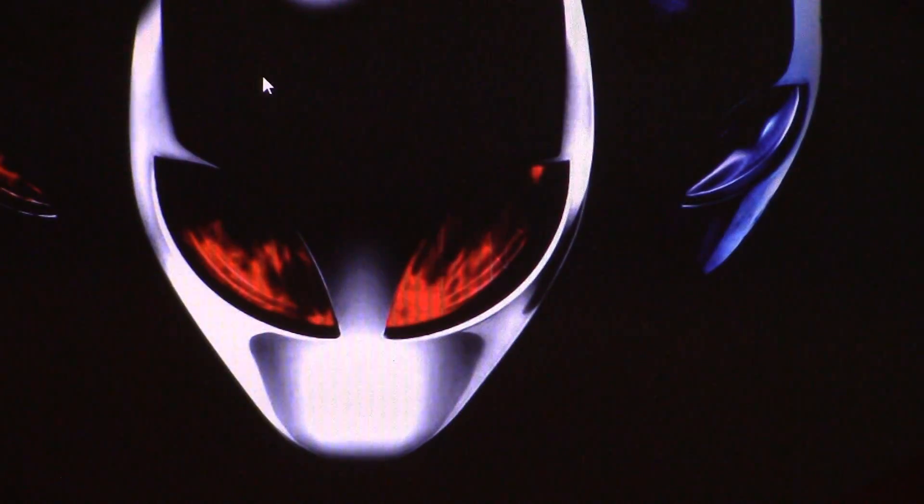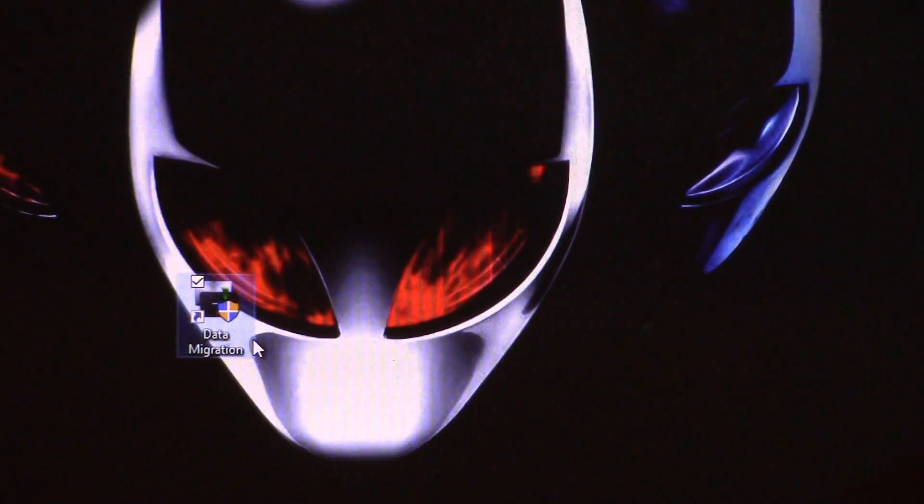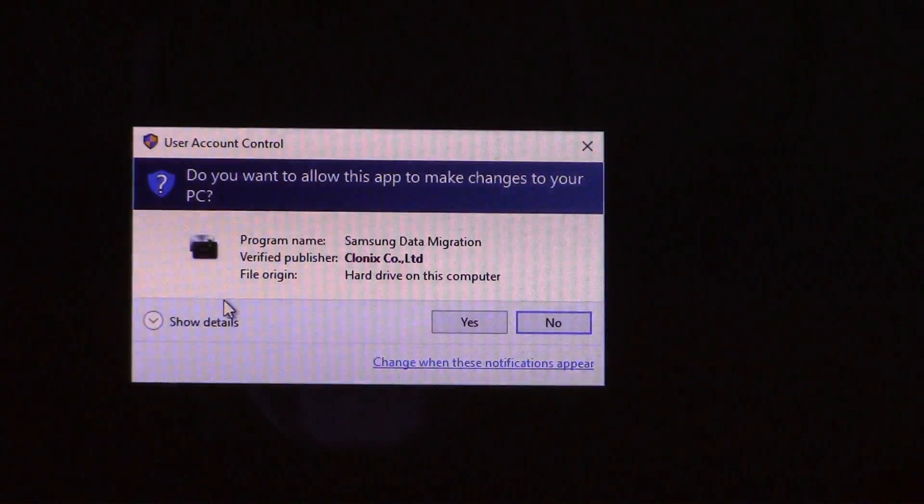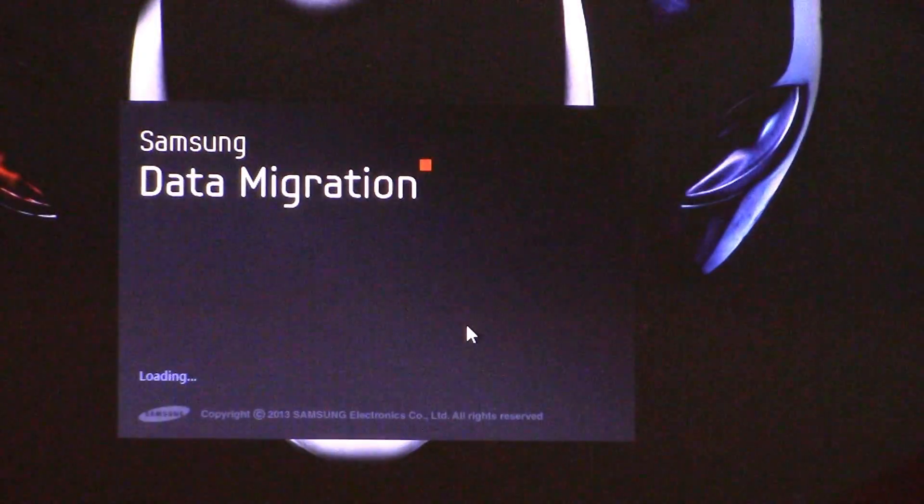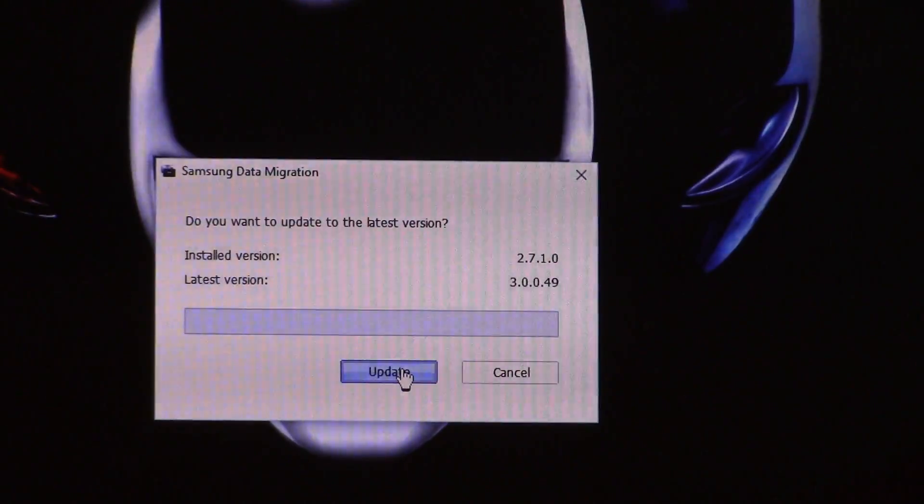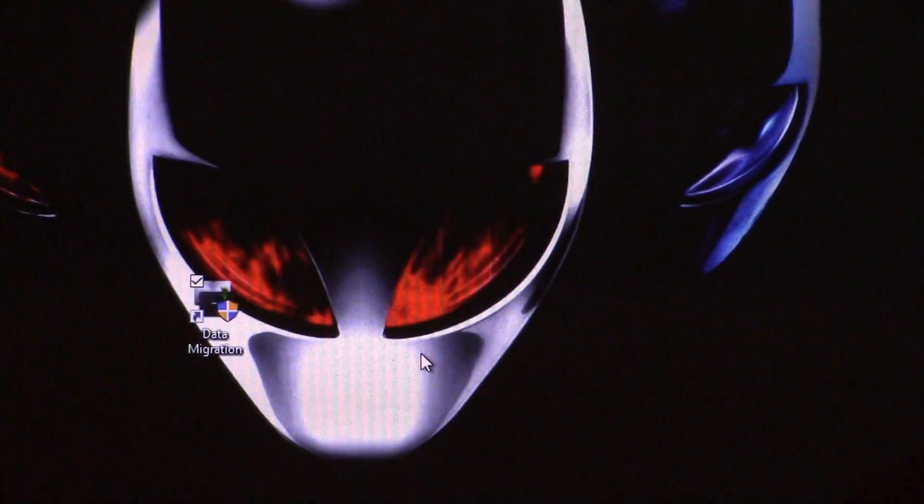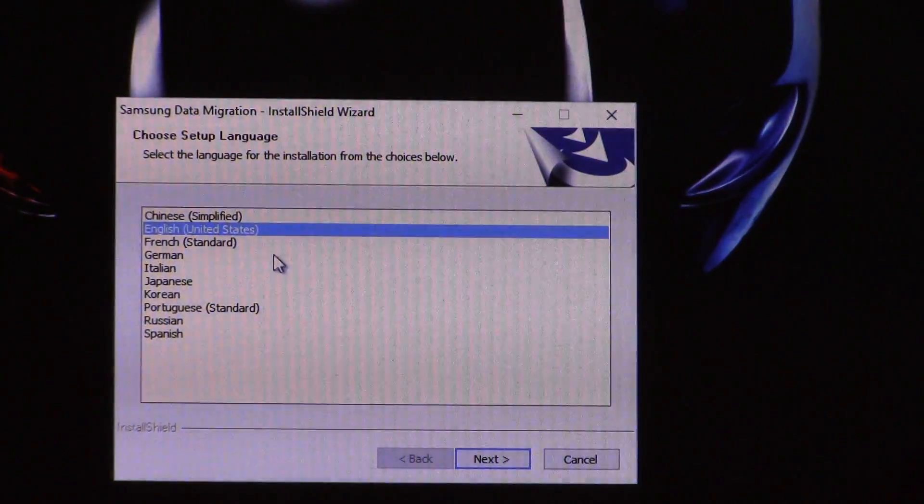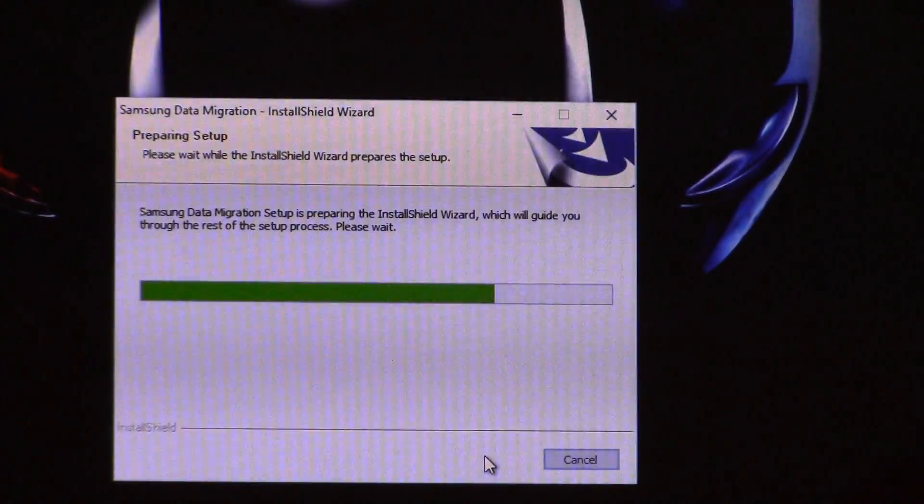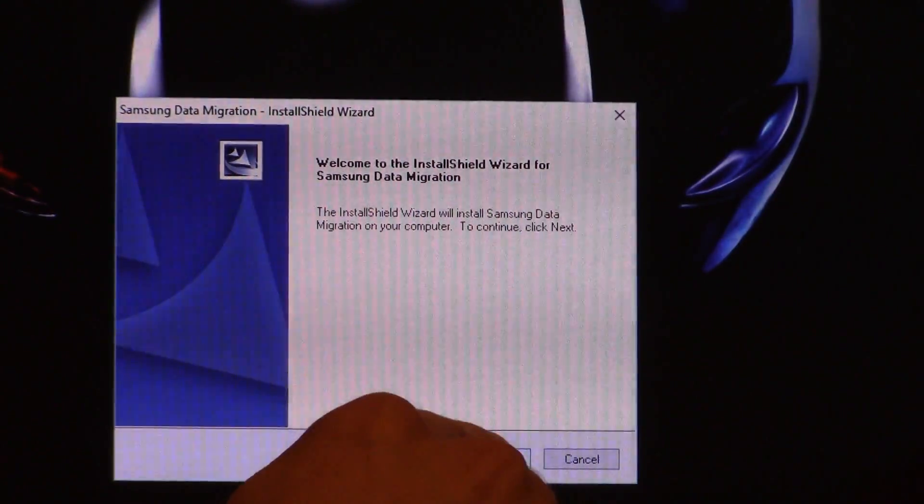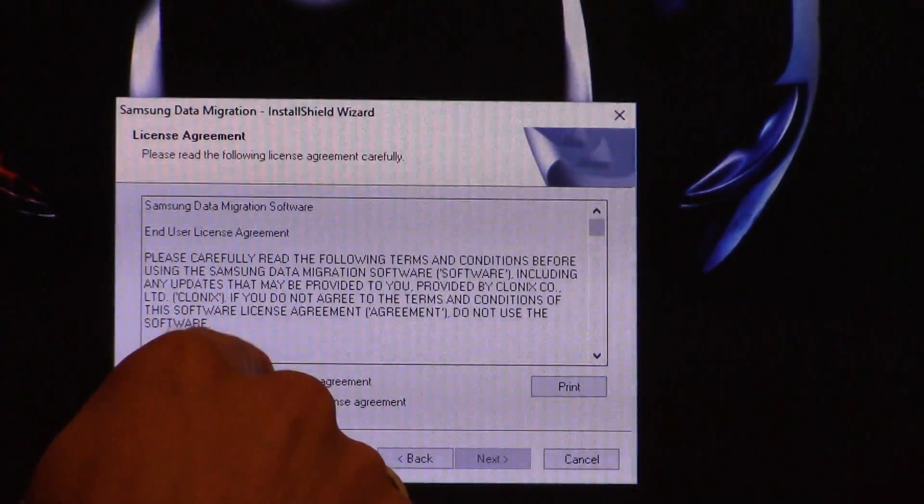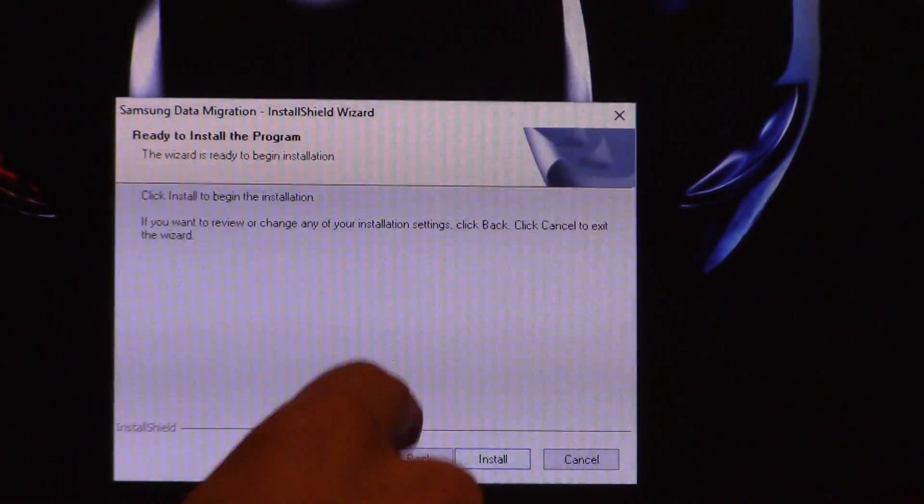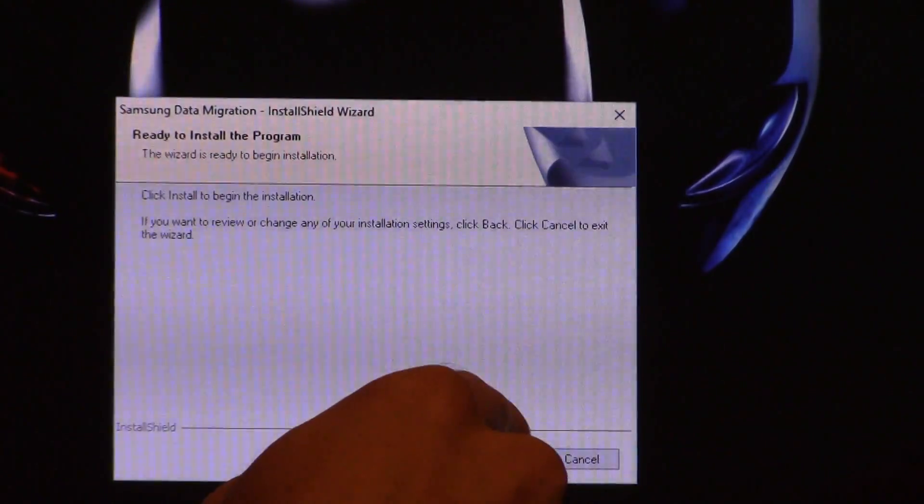Go ahead and X out of that. And now what you want to do is you want to go to your data migration that you just downloaded. You want to go ahead and set that up. Do you want to update to the latest version? That would probably be a smart thing to do. So let's go to English. Let's go ahead and install this data migration and begin the install.